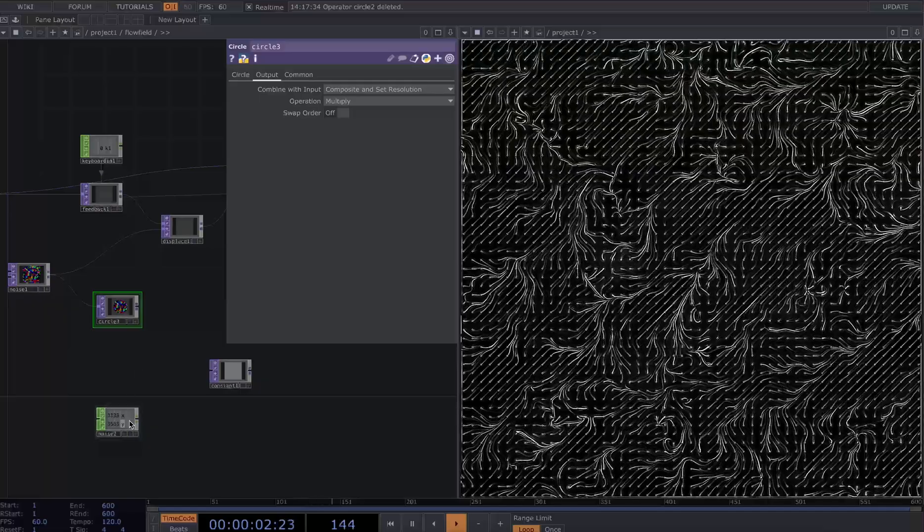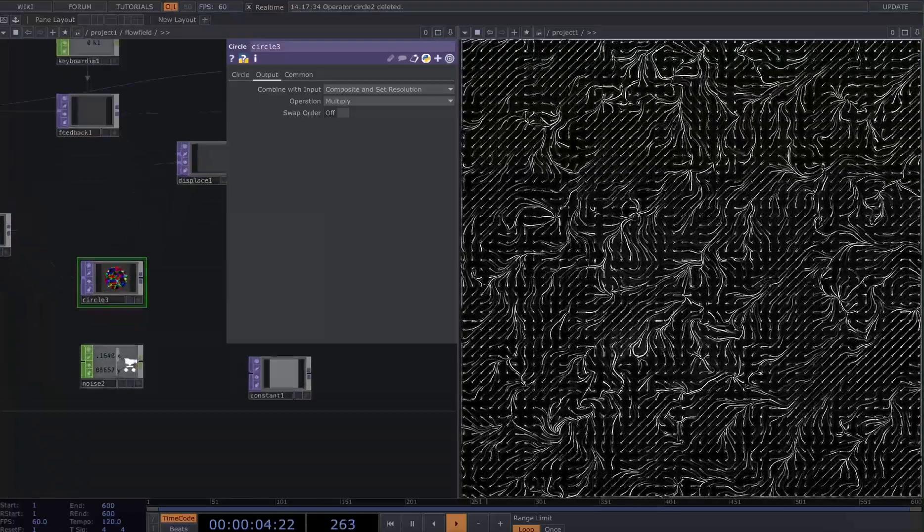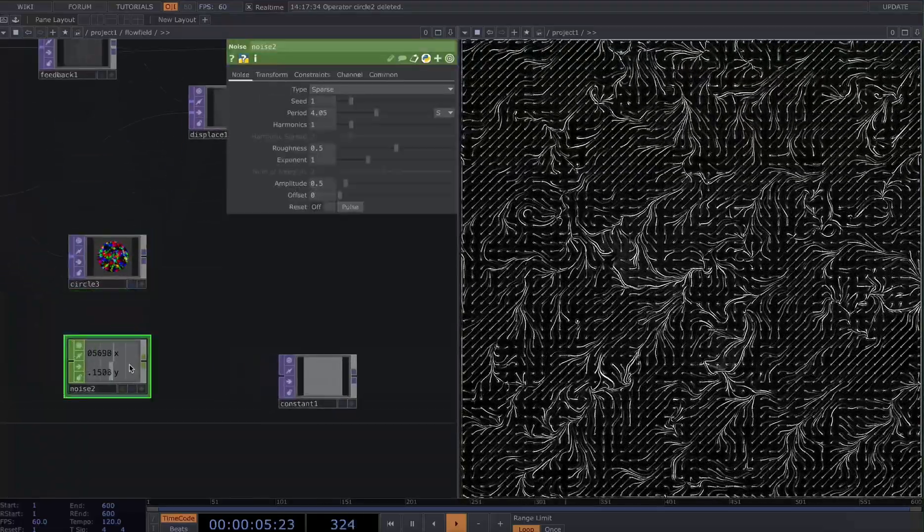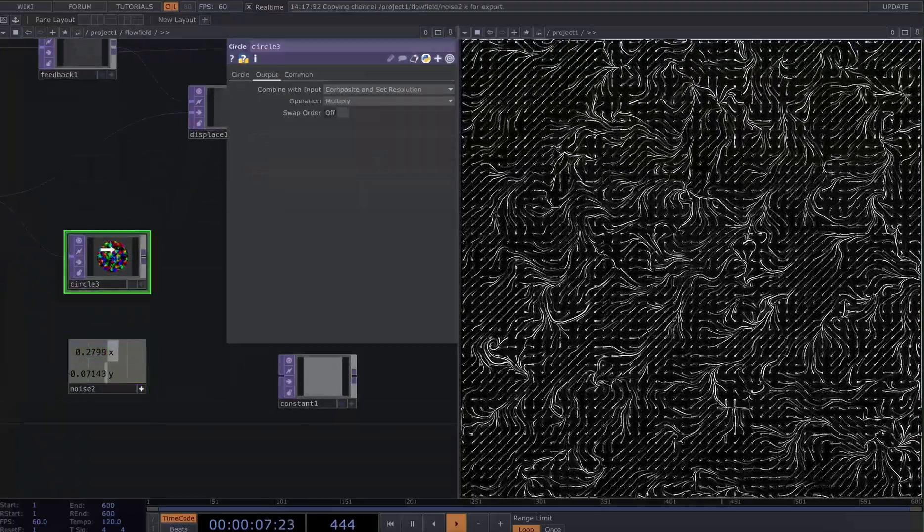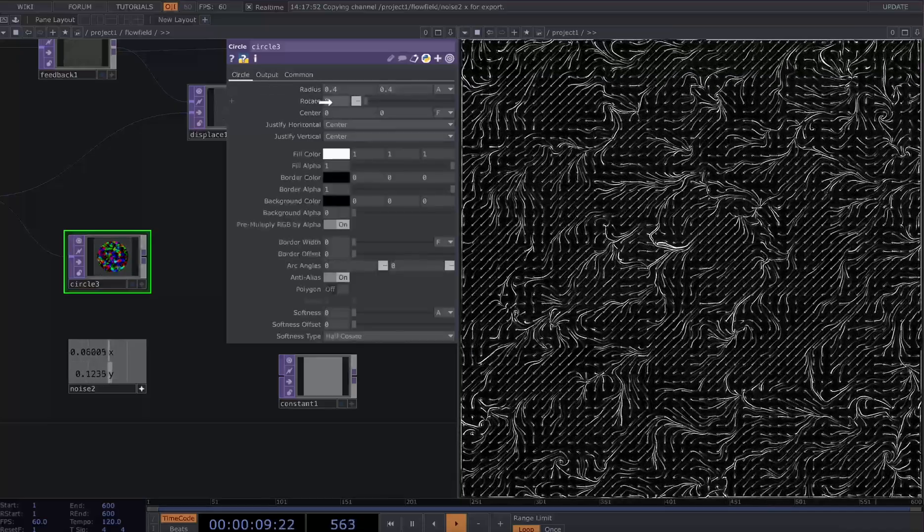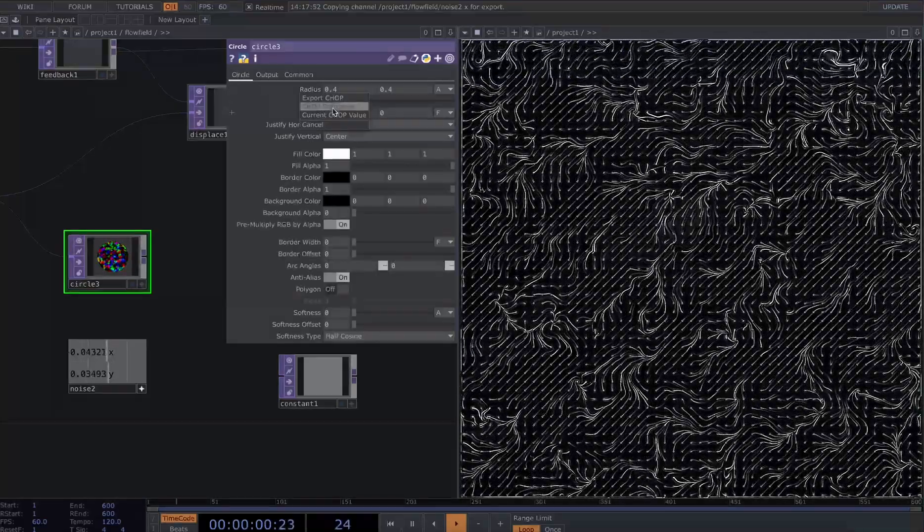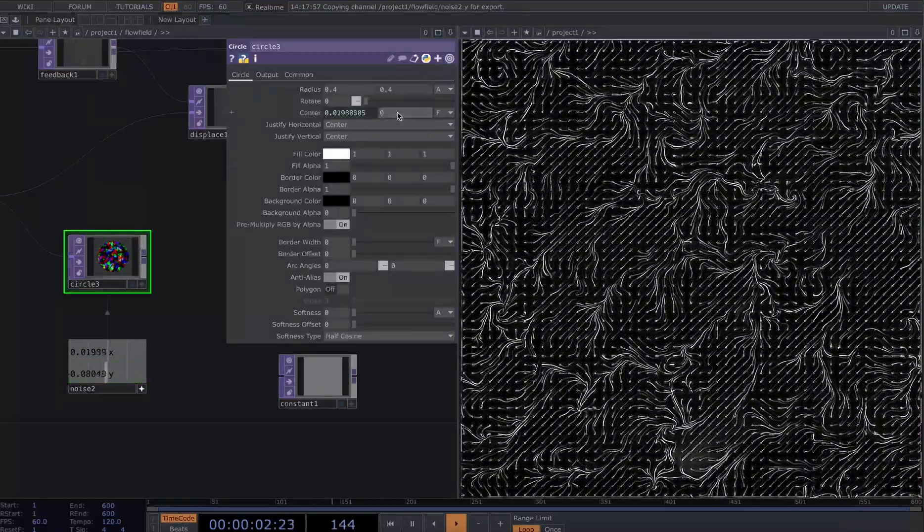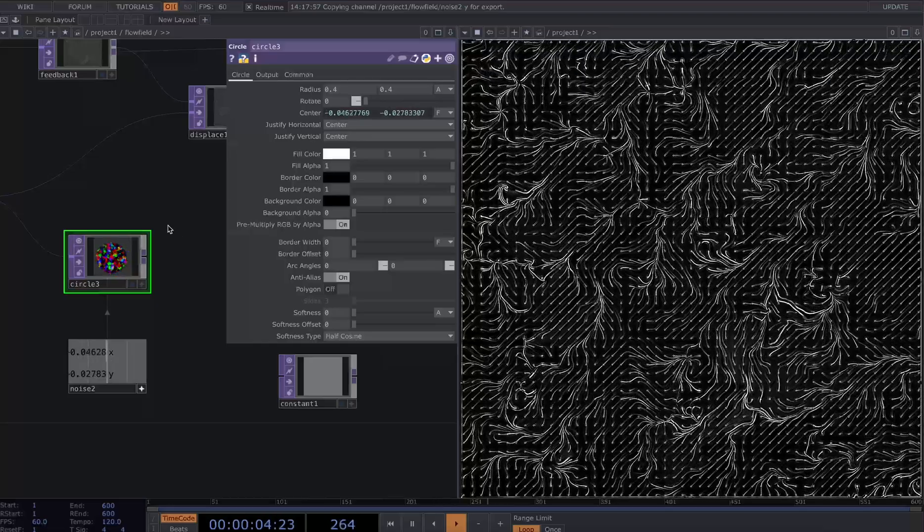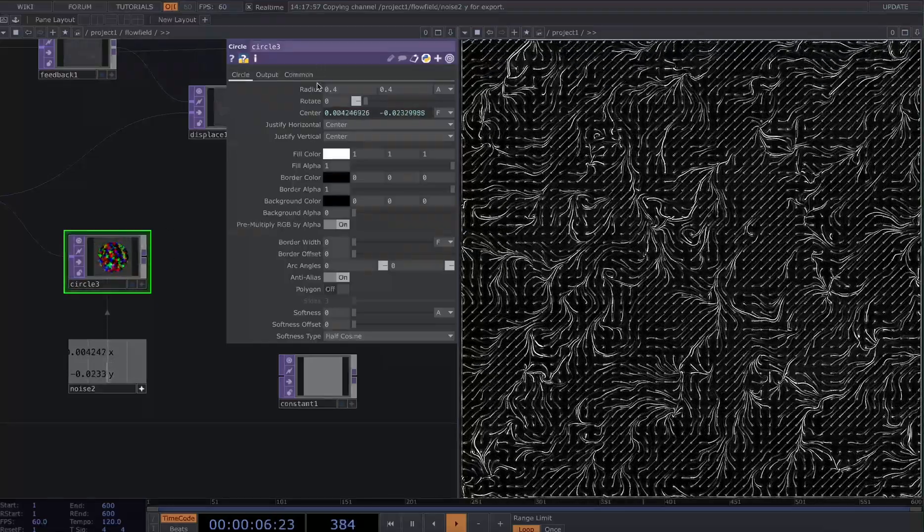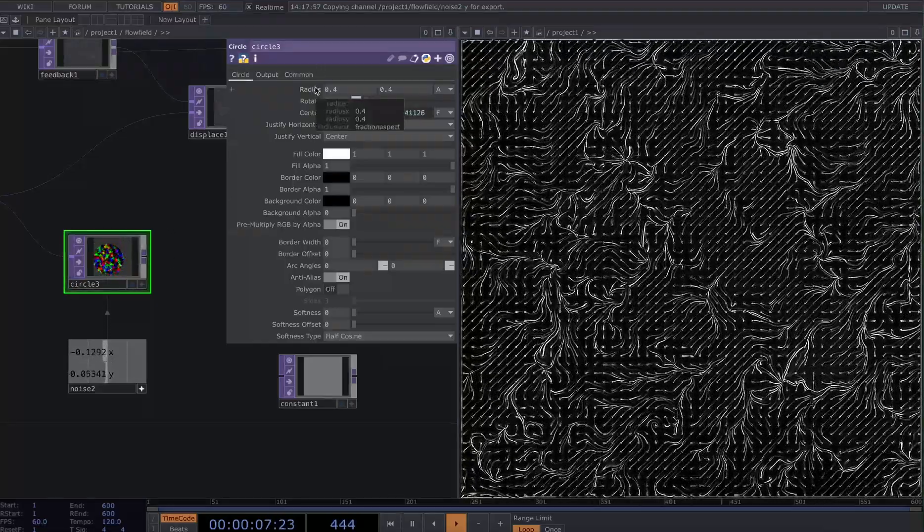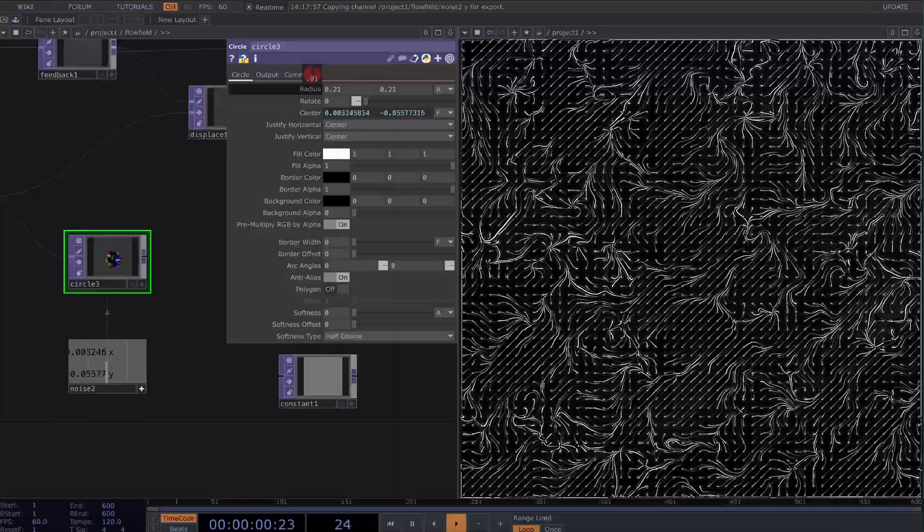I'm going to take my noise two values here which I'm using to control the position and drag those to my center values. So I'm now moving my circle around. I'm also going to scale down that radius a little bit.